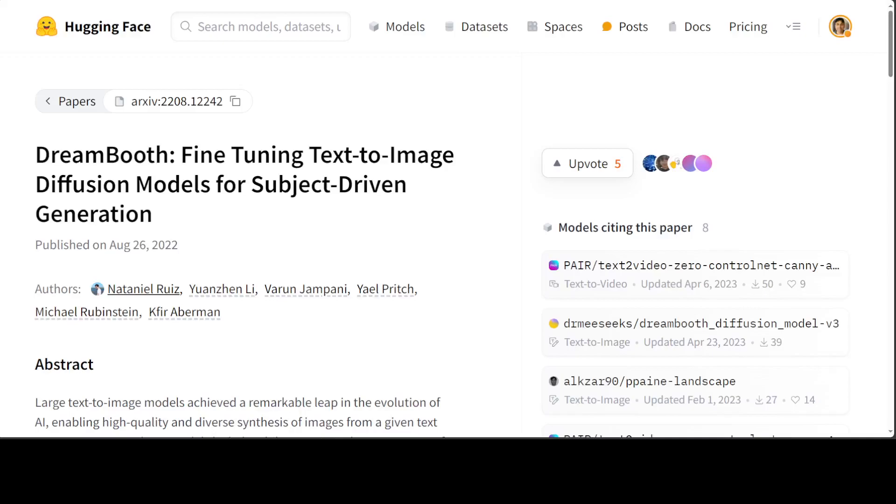In this video, I am going to show you how you can run DreamBooth fine-tuned stable diffusion models on Google Colab. You can follow the same instruction to run locally on any Linux instance. DreamBooth is a training technique that updates the entire diffusion model by training on just a few images of a subject or style. It works by associating a special word in the prompt with the example images.